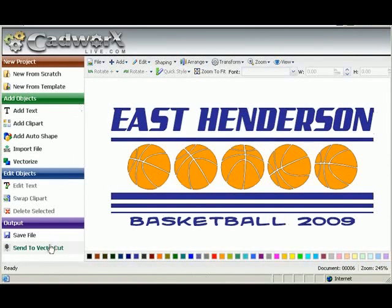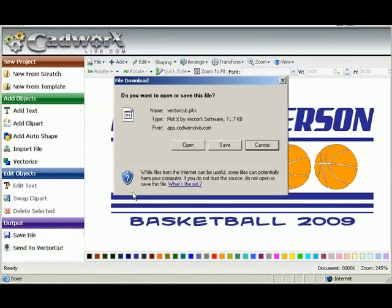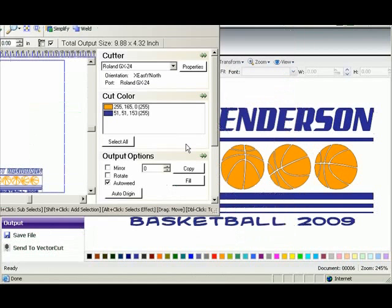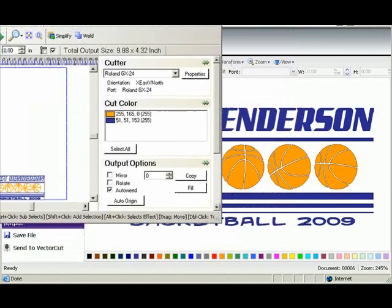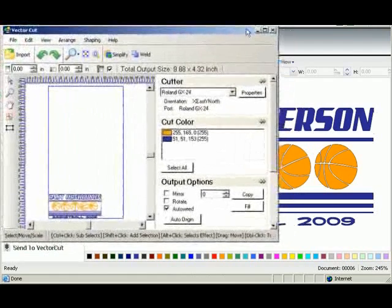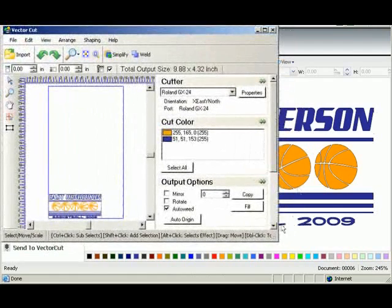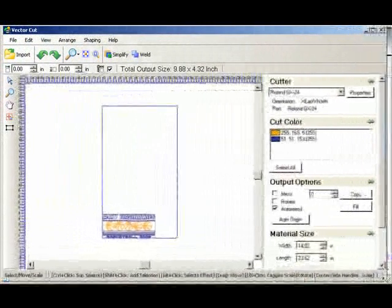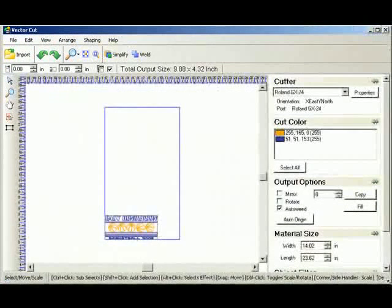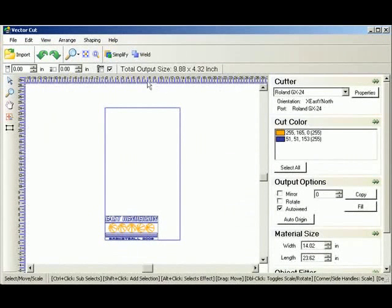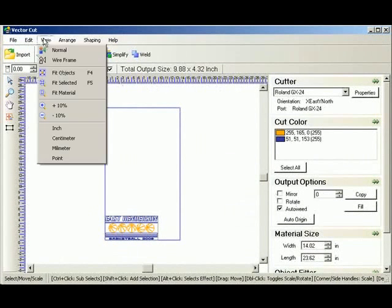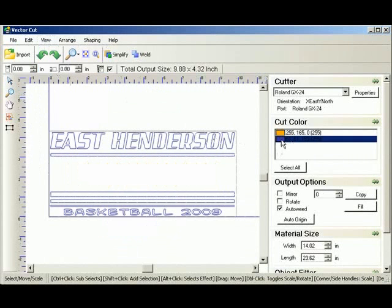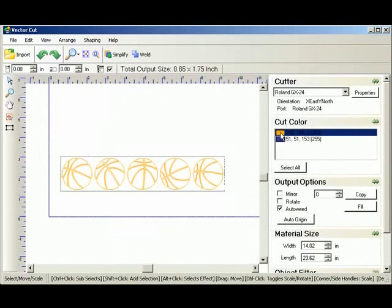So we can now send this over to our cutting software, the vector cut. And let me reposition it so we can see it on screen. And this is our cutting software. I'm going to fit objects so we can see it real well. So there's our two color job. Again we cut by color. One of our colors and there's our other color.